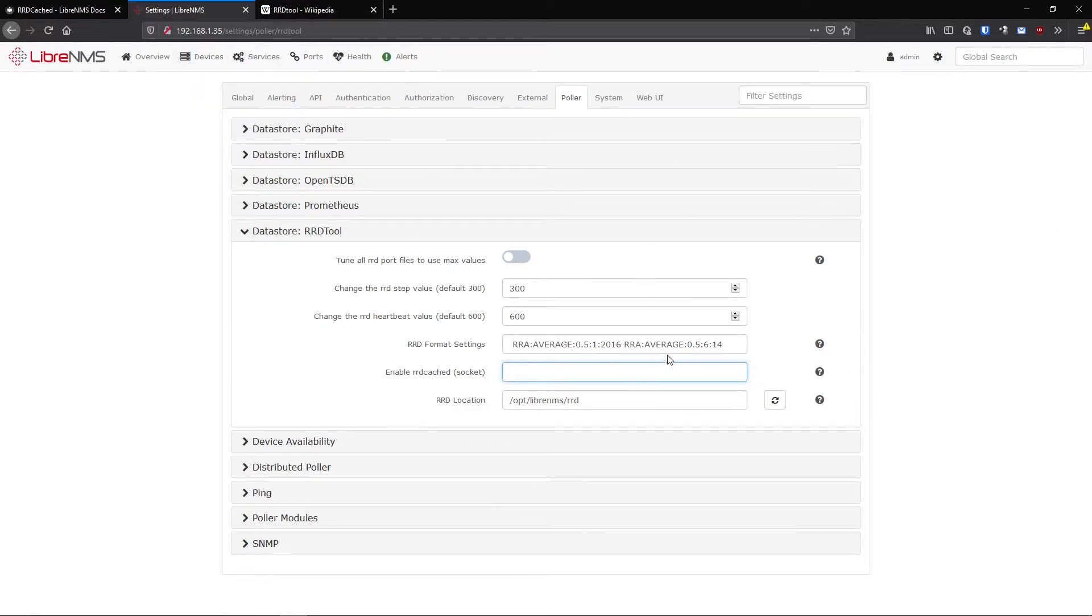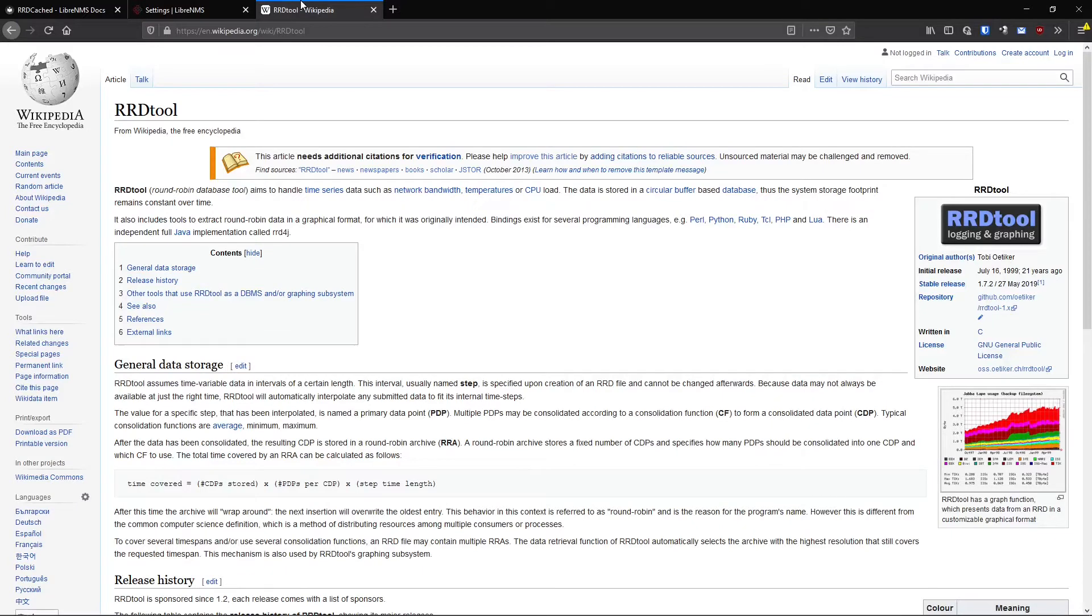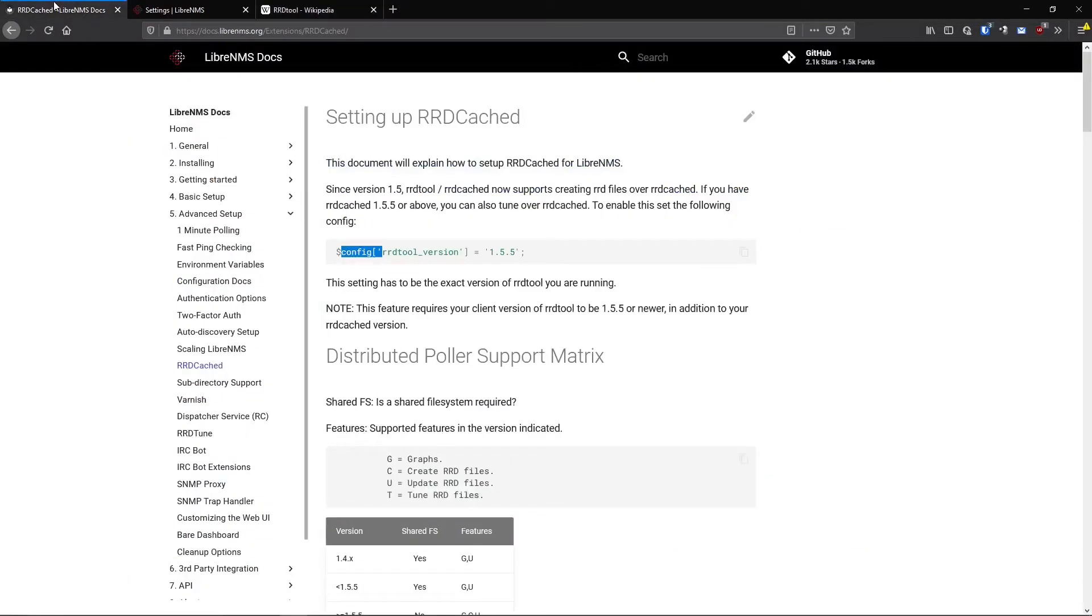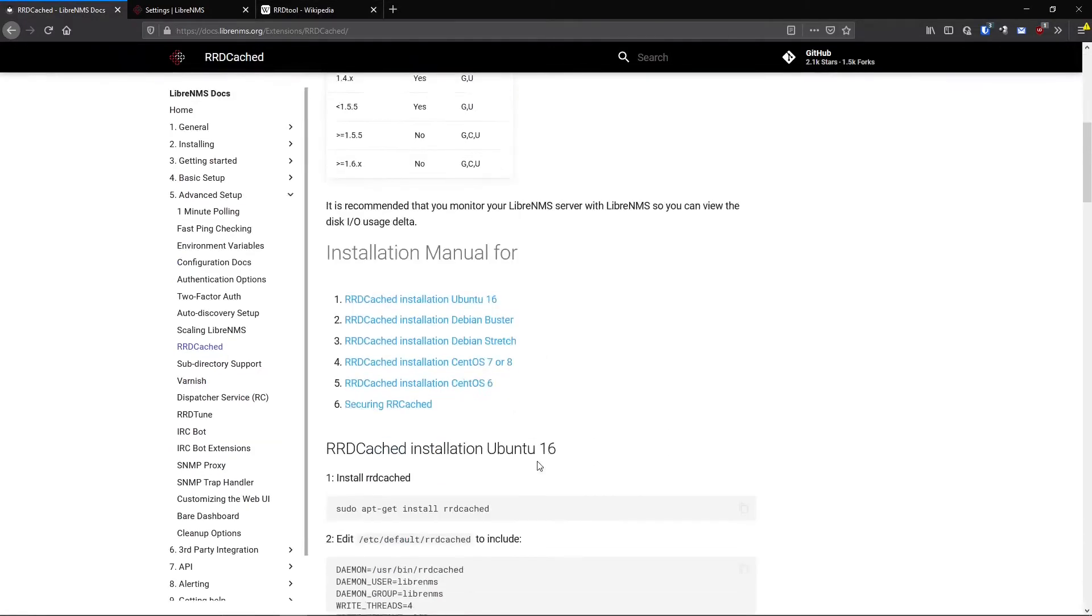So what it does is it basically sends it to an IP address that we will have running on our computer, the RRD server, cache D server. So for now, we're just going to put on the localhost just so we can get RRD cache D working.